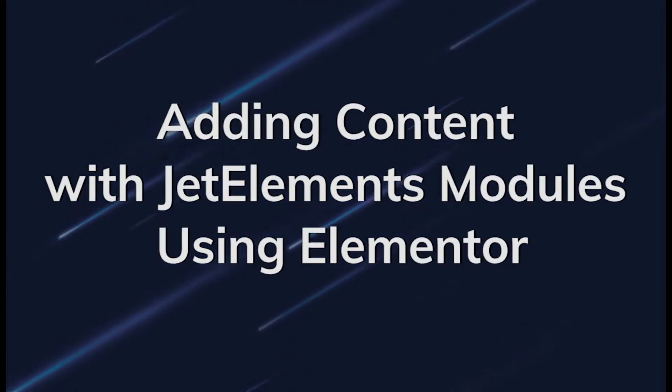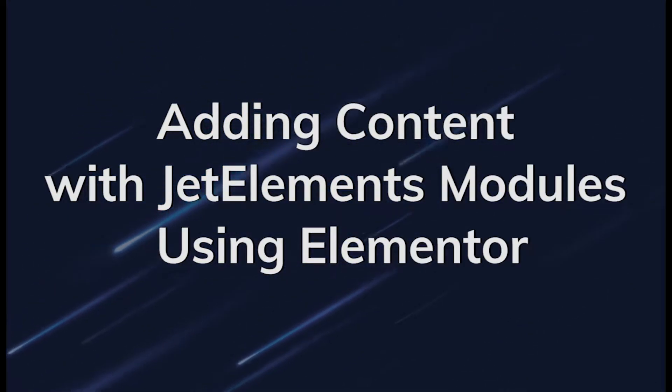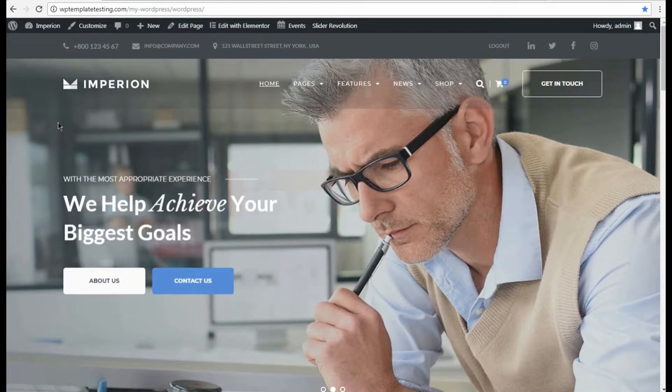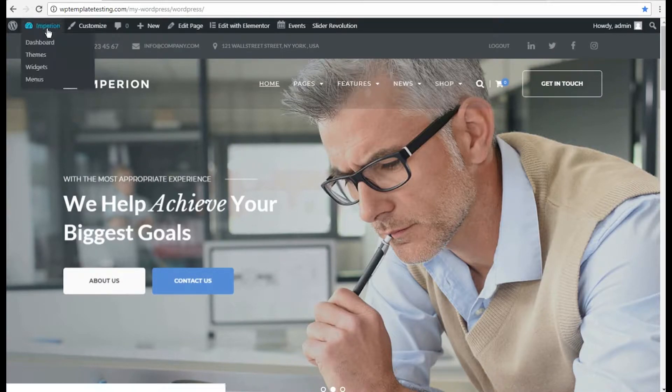Hi! From this video tutorial, you'll learn how to add content with gtelements modules using Elementor Live Page Builder.